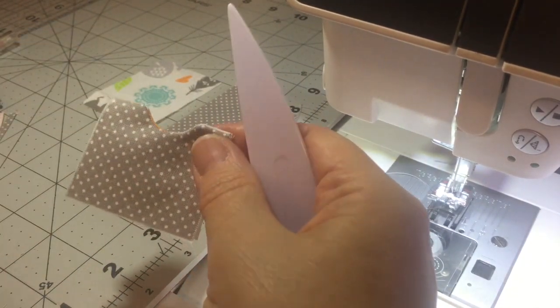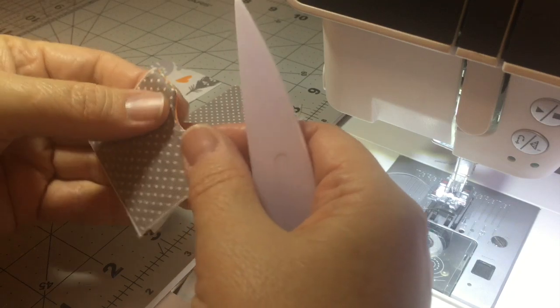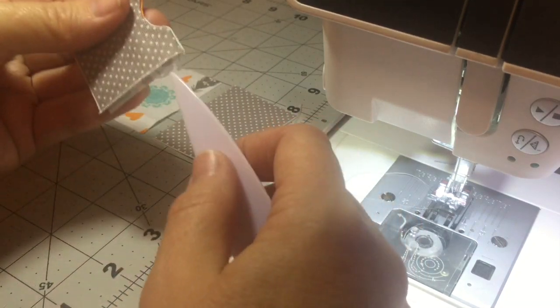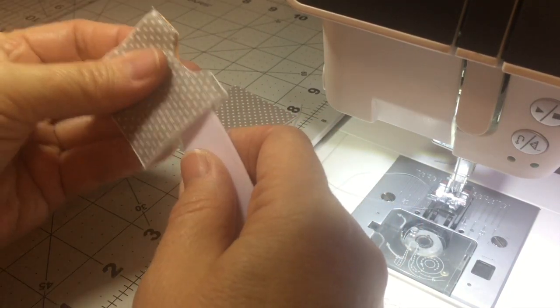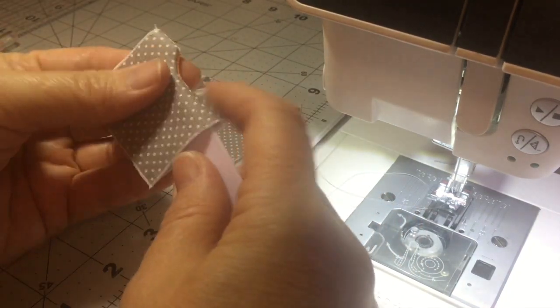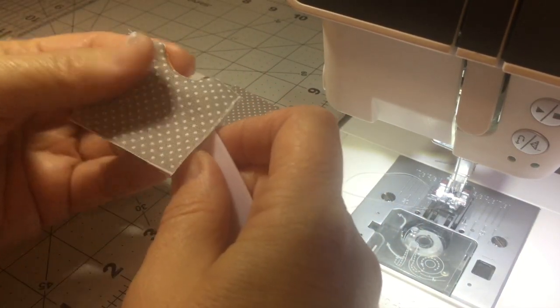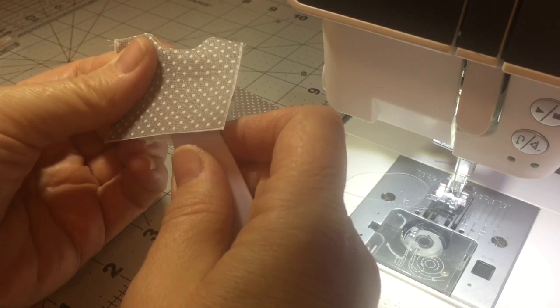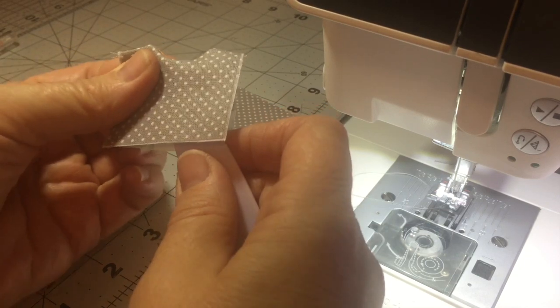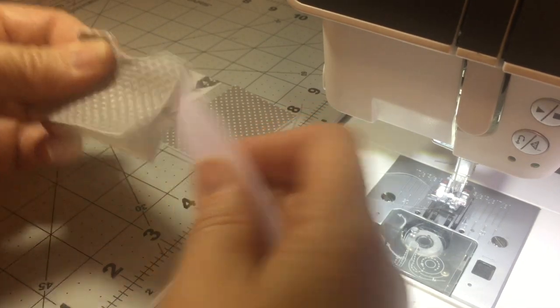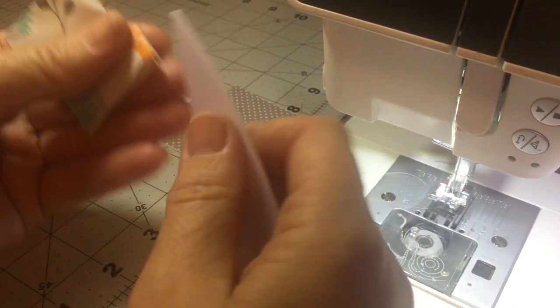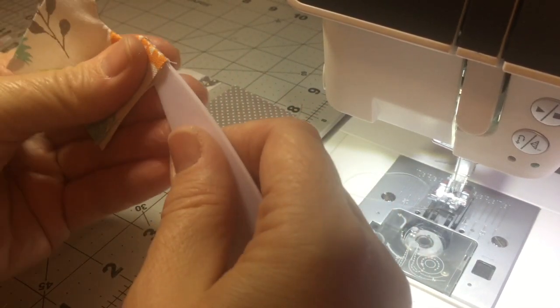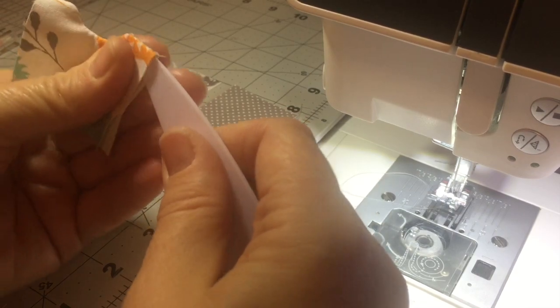So I will press this and then I will give it a top stitch here as well. I will go ahead and increase my top stitch. Anytime I top stitch I usually do a 3.0 stitch length. That's just my preference.